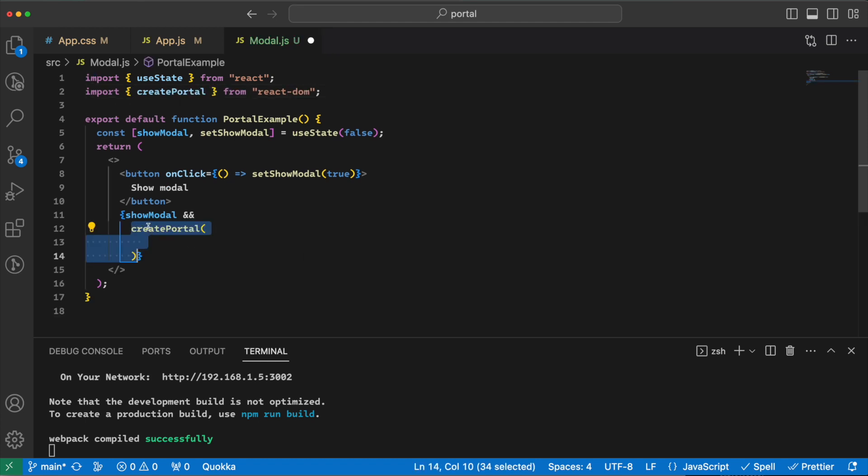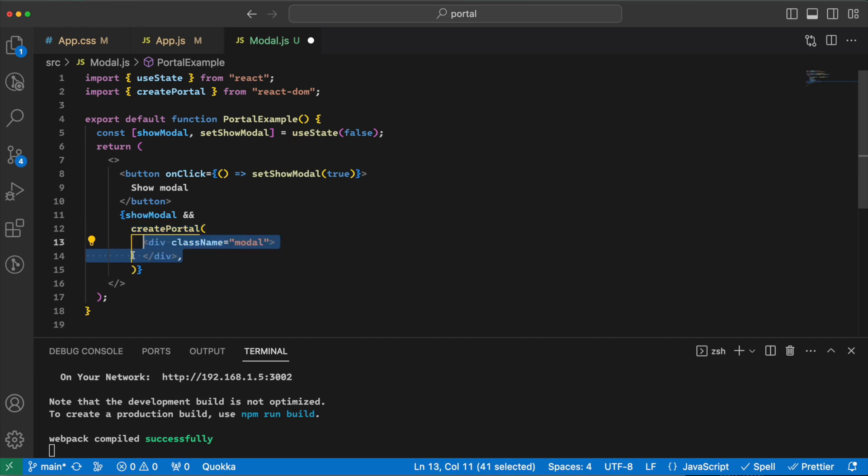So createPortal. CreatePortal, as we said, will take two arguments. First is the JSX and the second one is the place that we want to show it. Well, actually three, but we are currently focusing on the first two. So let's render some JSX: div class modal, and then second one is the place, document.body.